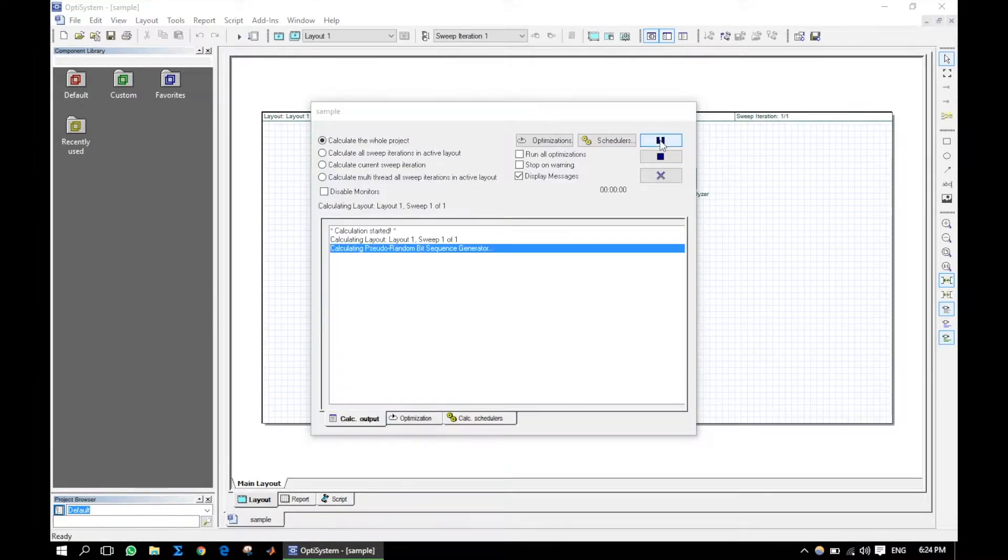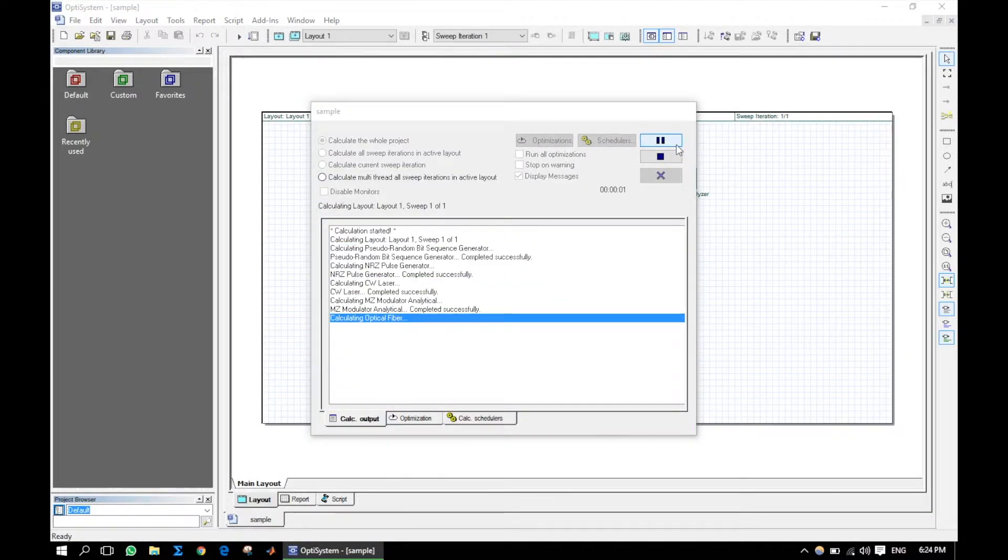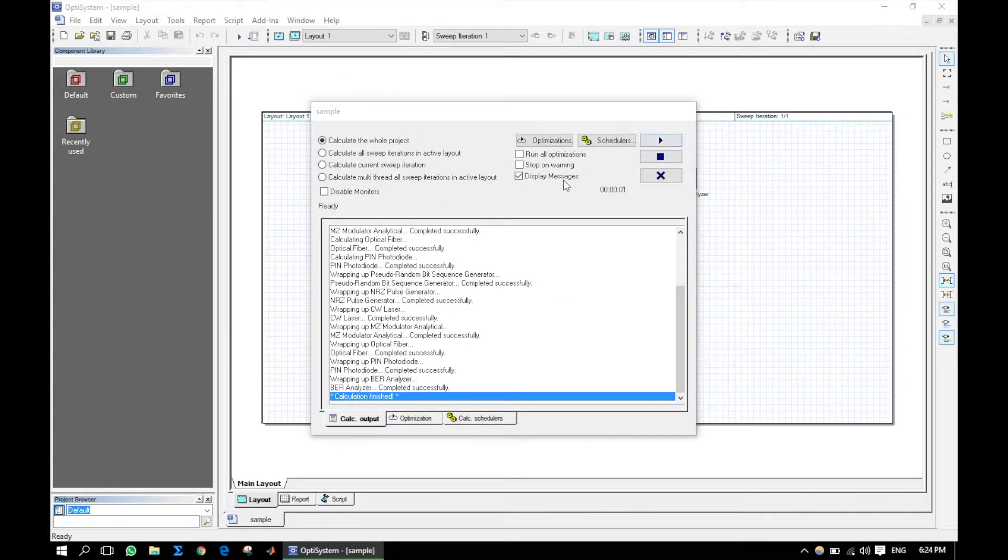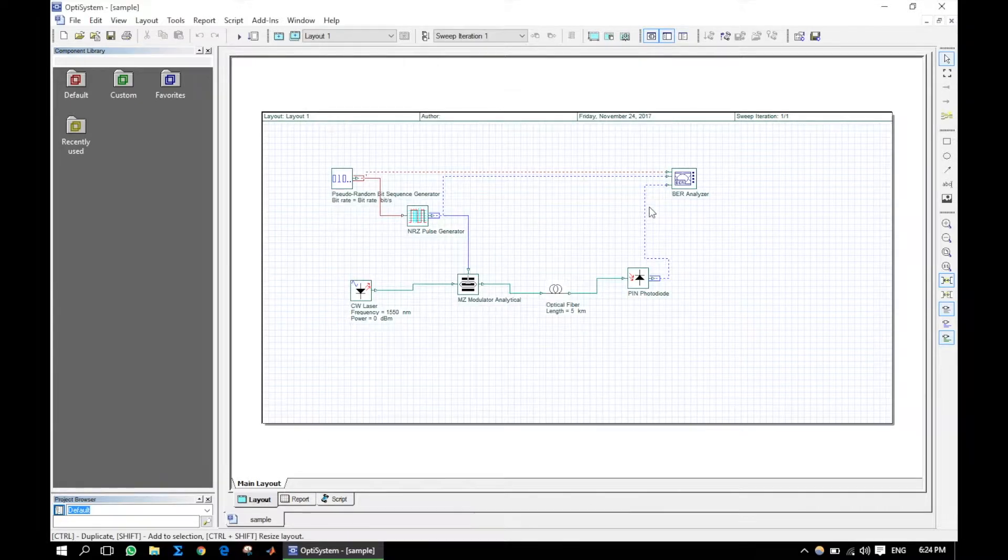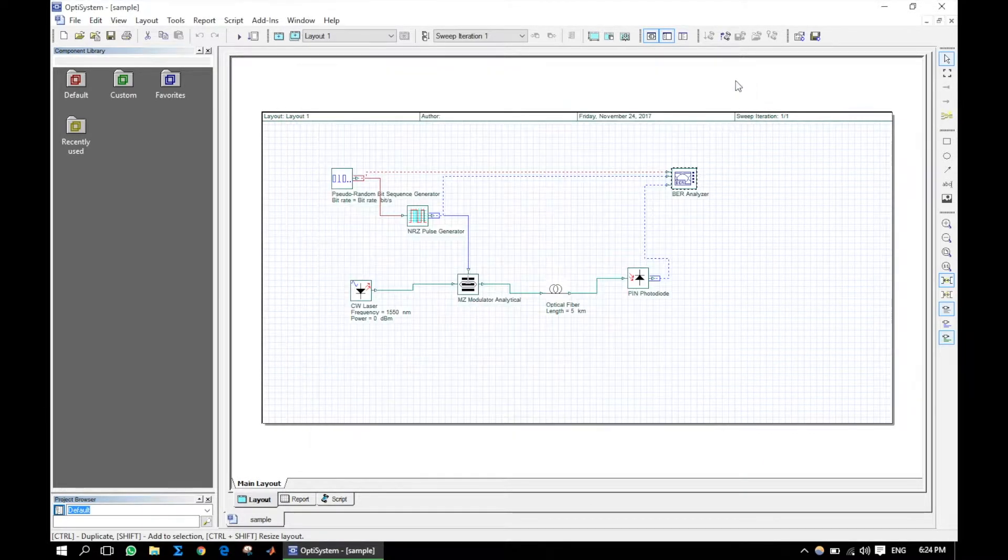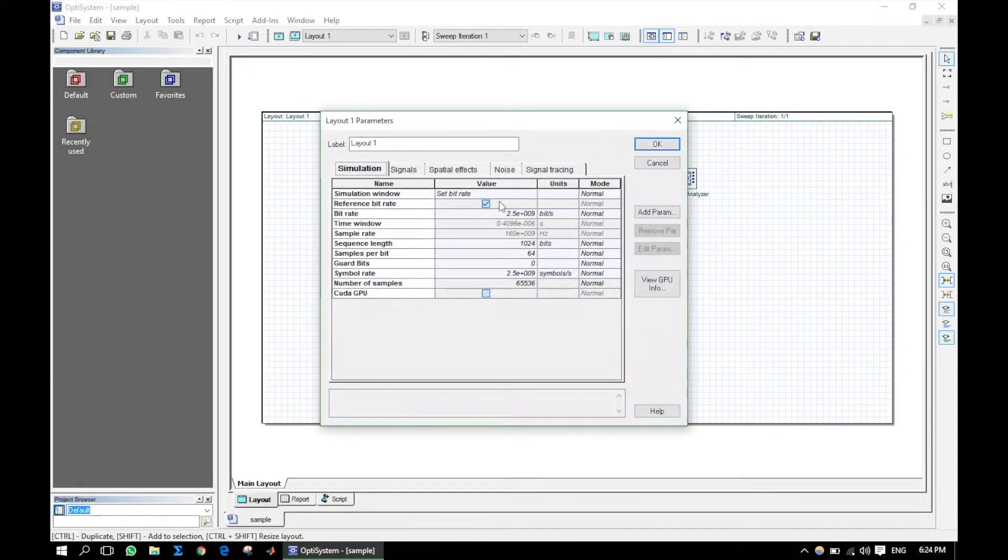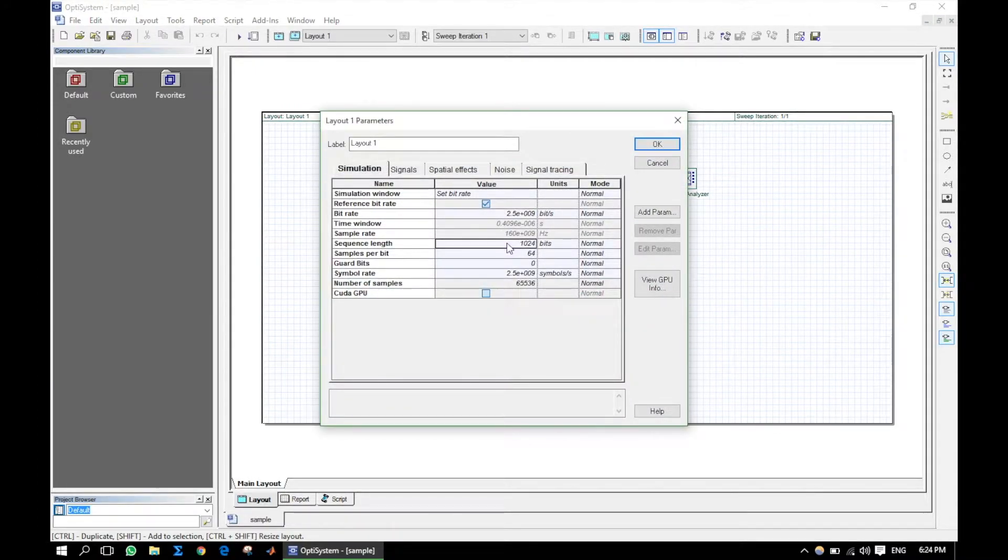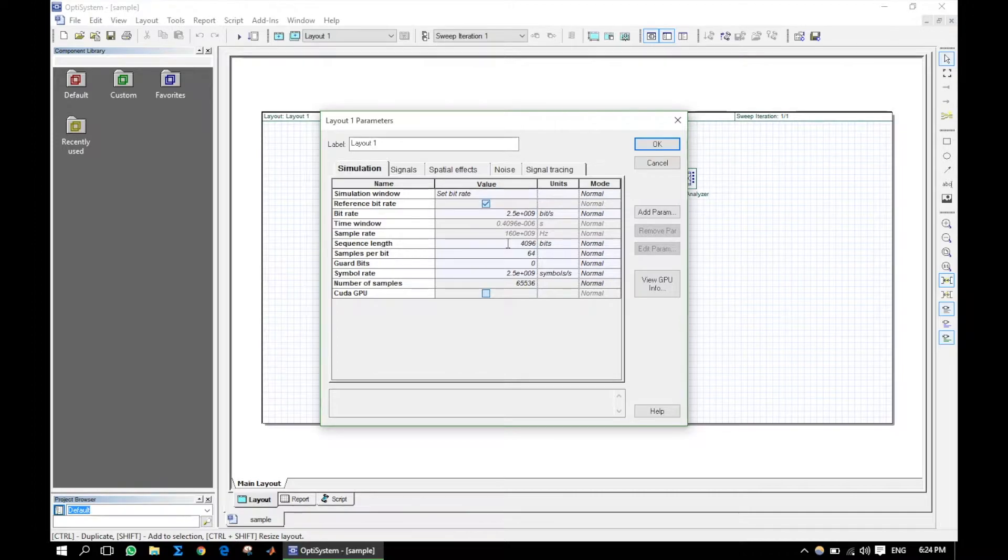Run this emulation. Here we can see a better eye diagram, near to an ideal one. You should use a longer sequence length to test the system response like the practical case.